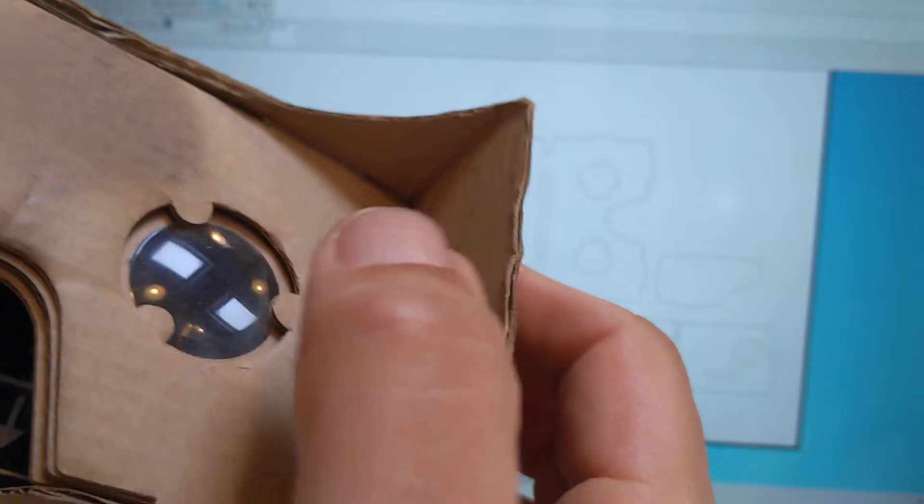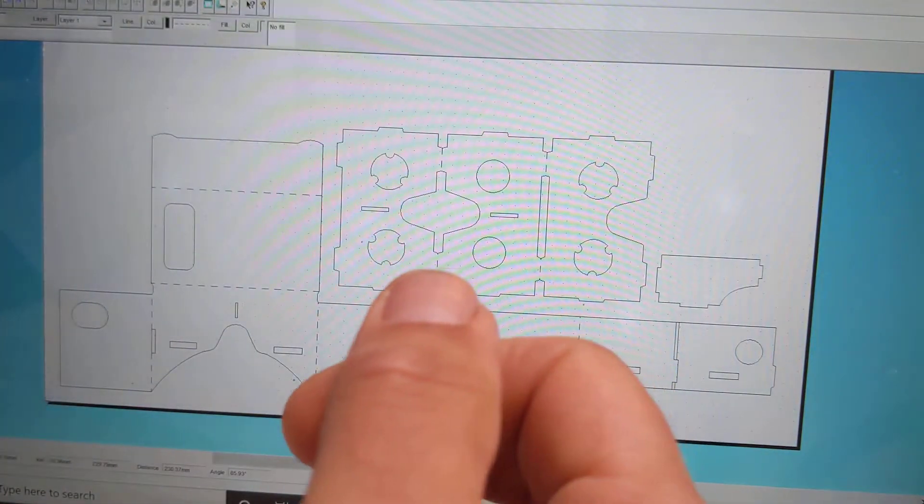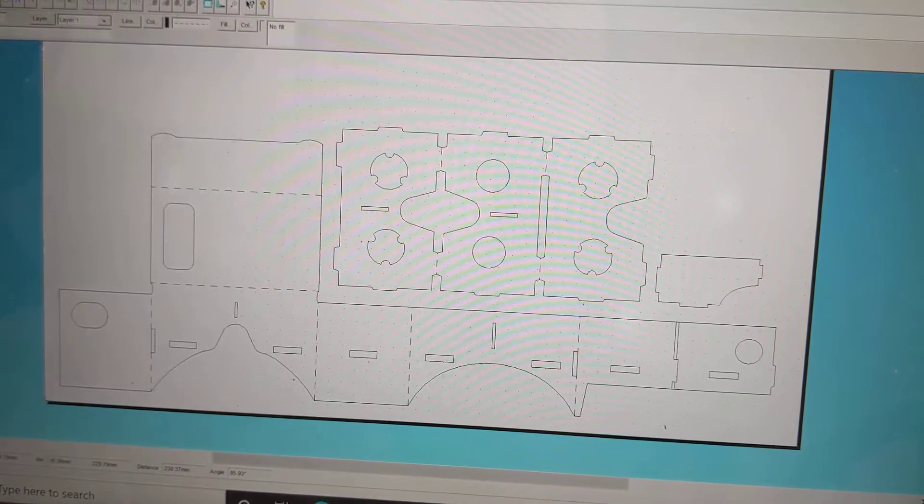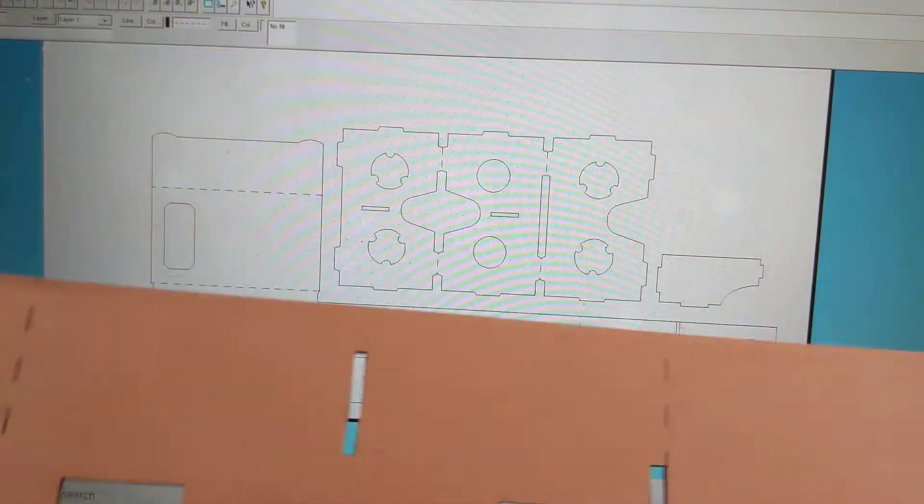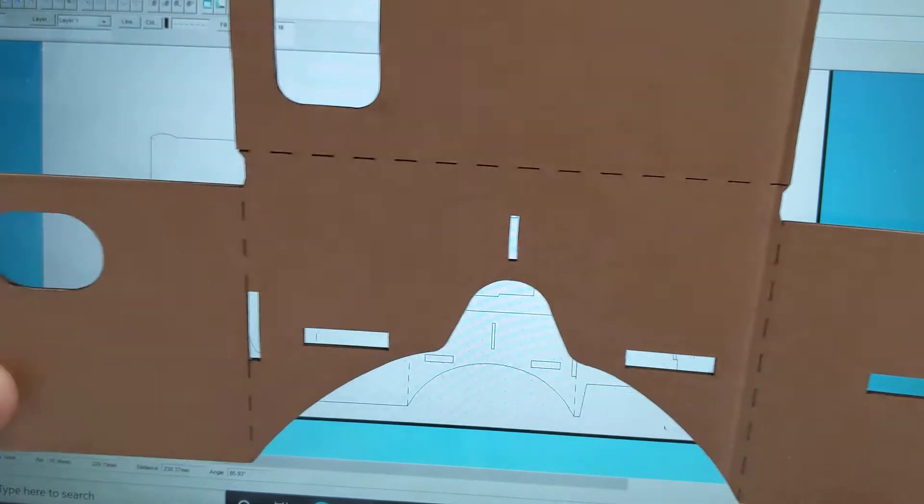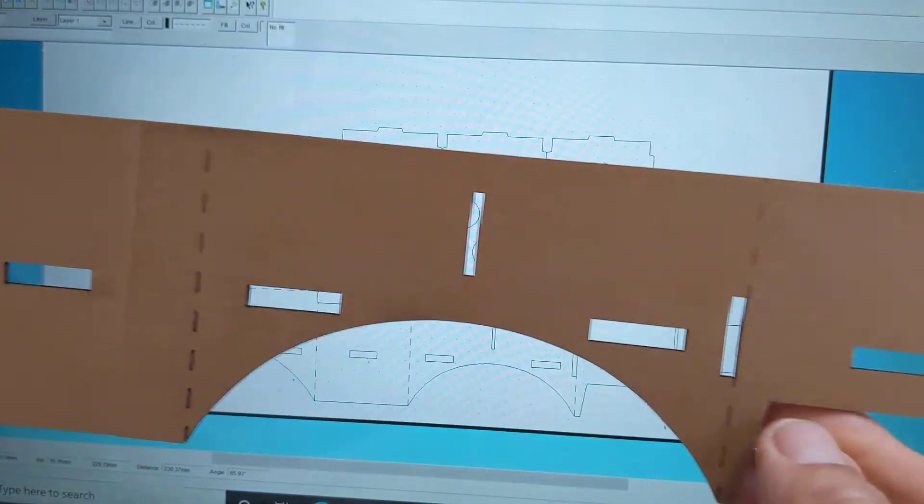And a lot of the expense is in things like the lenses, because the rest of the body of it is made from cardboard, hence its name. So on the screen there, you can see the DXF drawing that I've put into Classroom, and this is what that DXF makes.